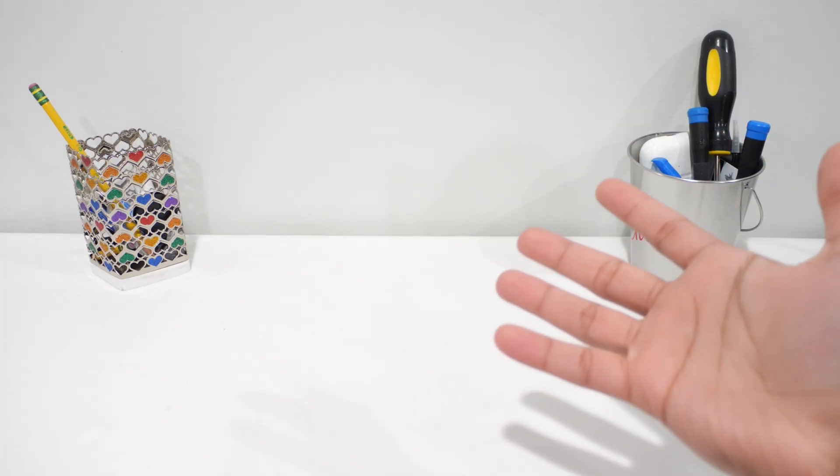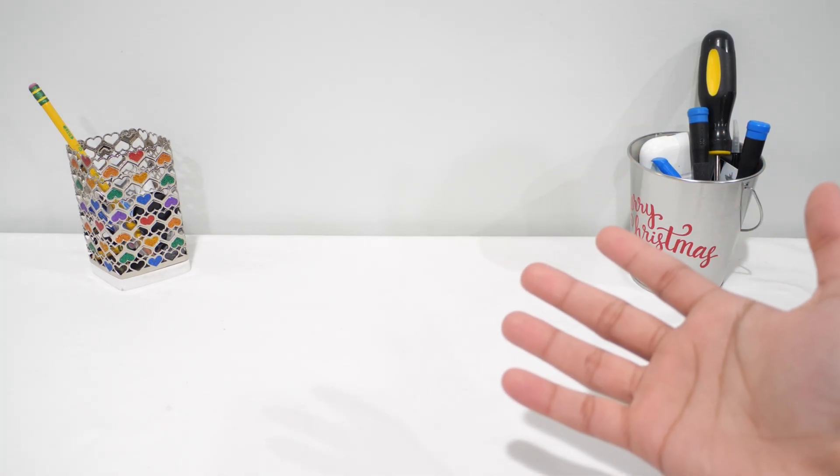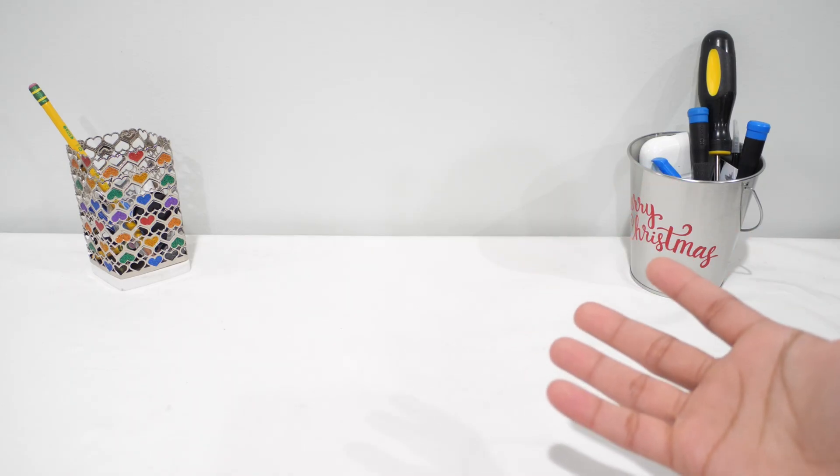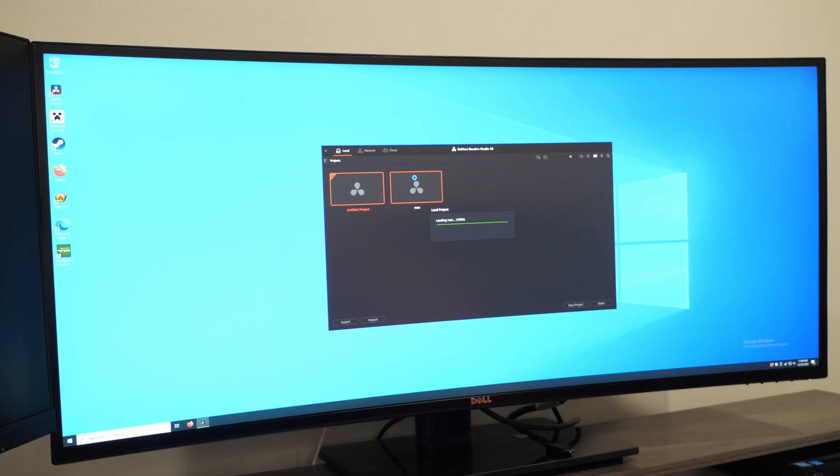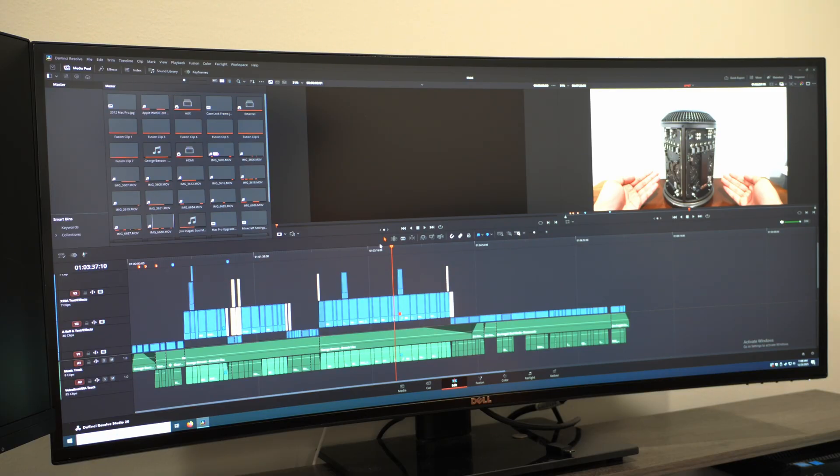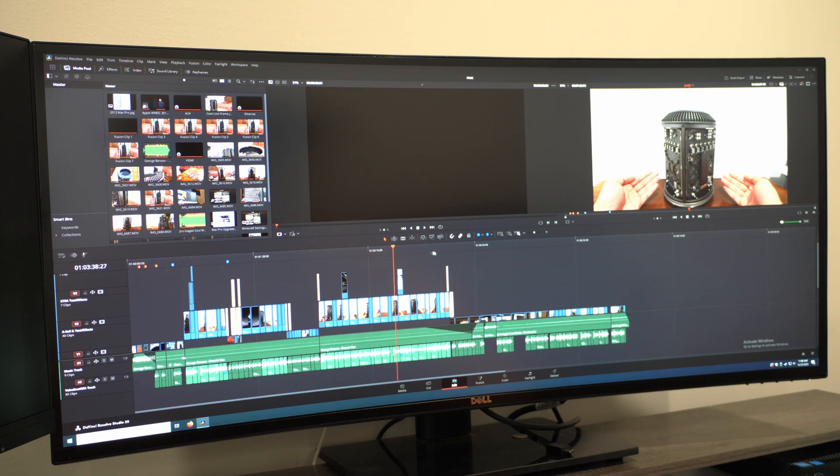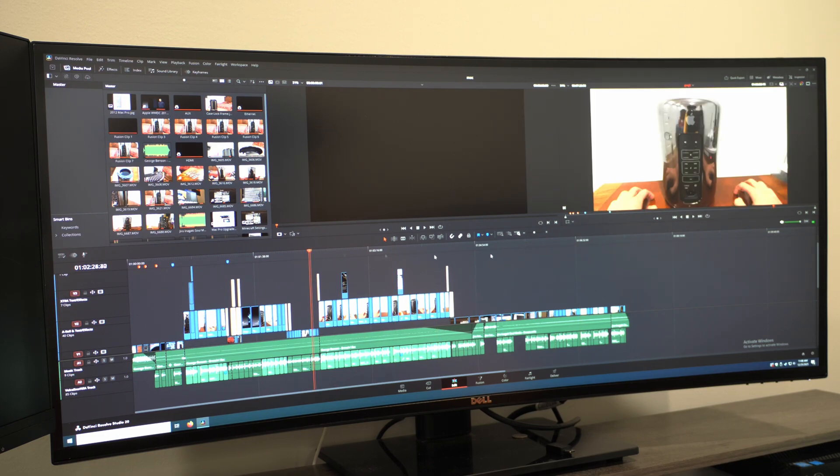So, for the last part of using this thing, let's give DaVinci Resolve a shot. I've loaded into the project file for my 2013 Mac Pro video, which you should totally go check out. And the entire application genuinely feels like it's going to blow up. So, I'm kind of concerned as to how this is going to turn out when it comes to playback.